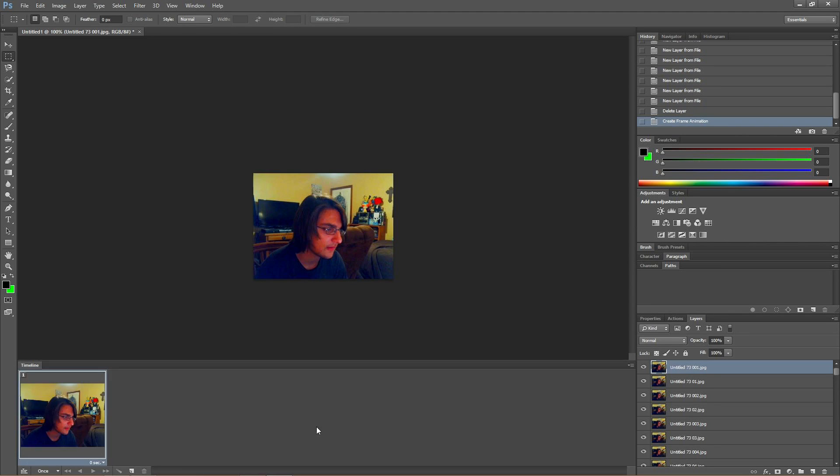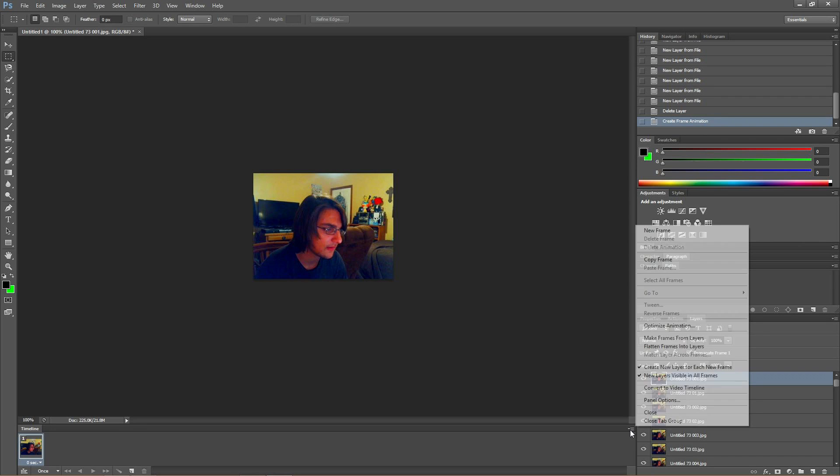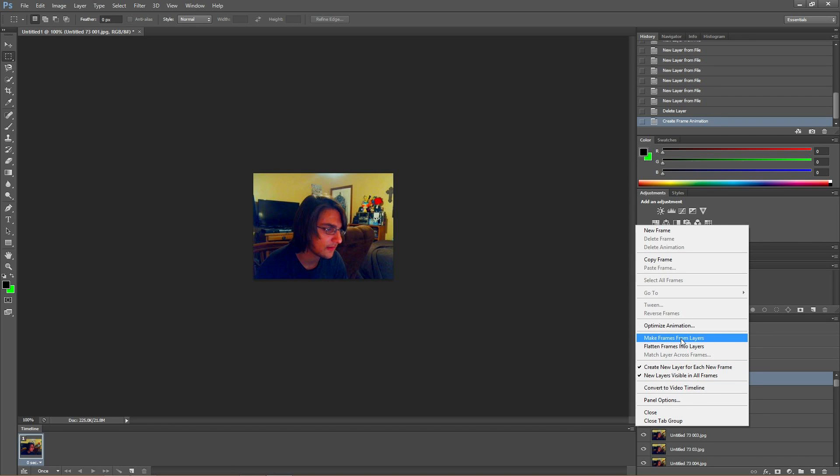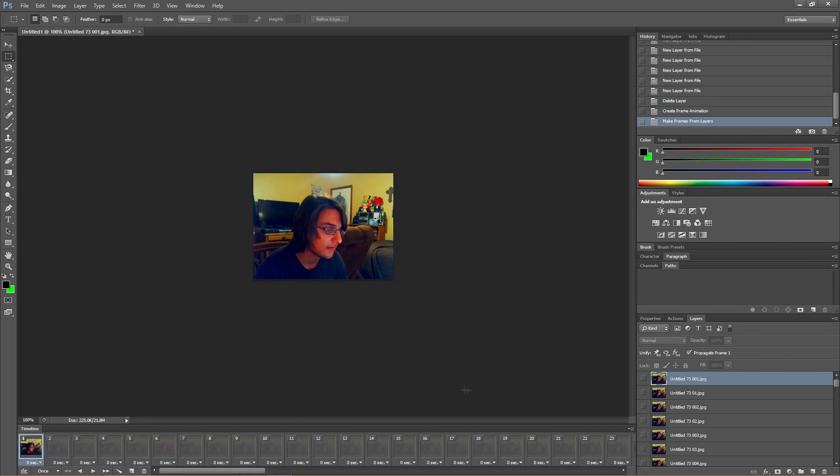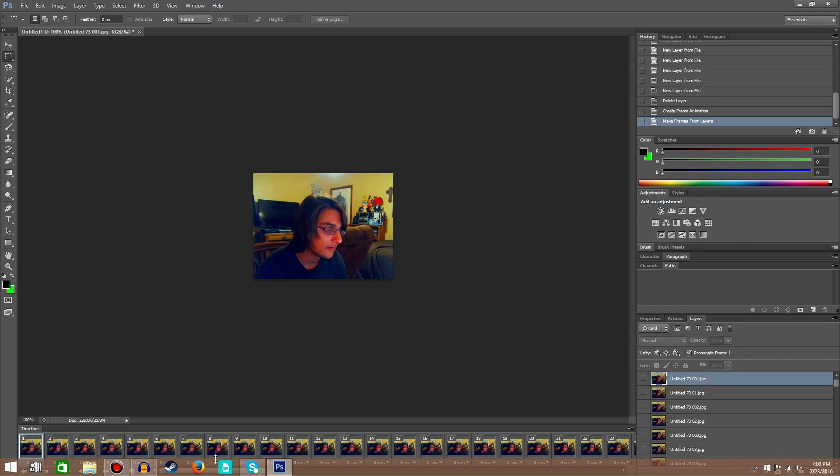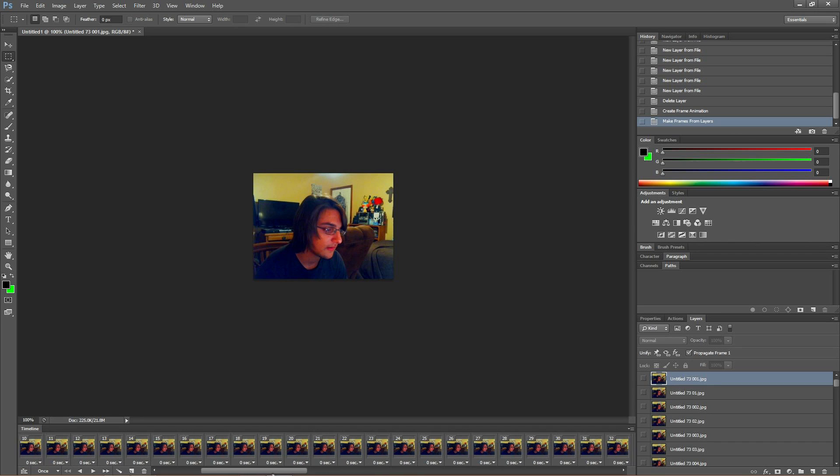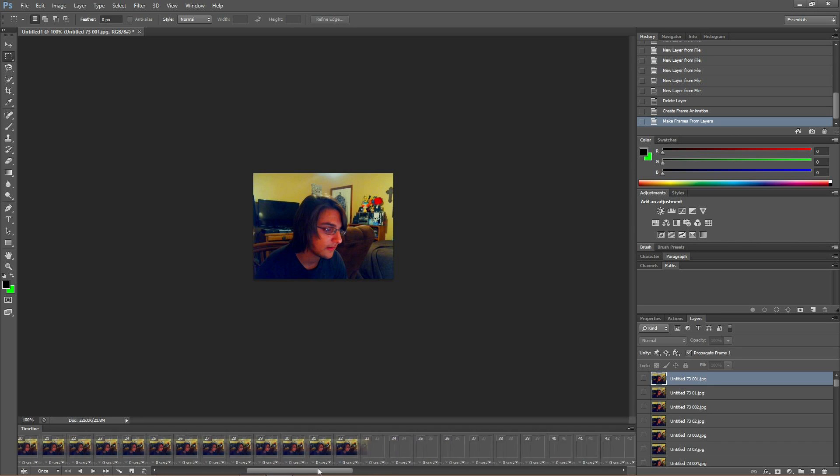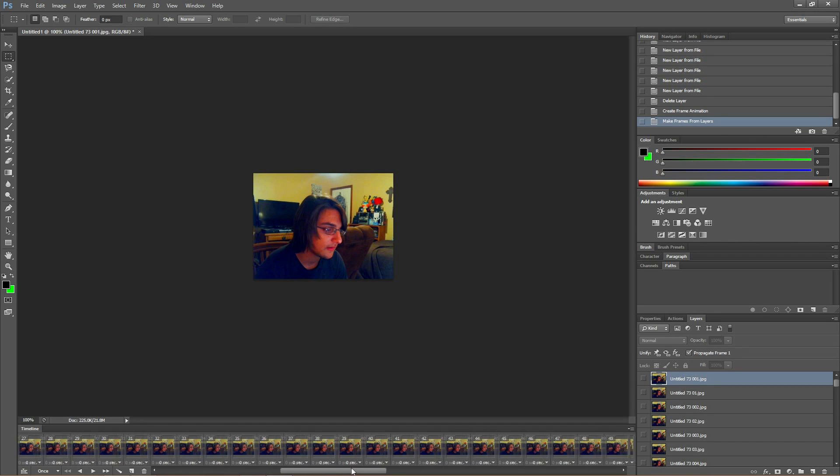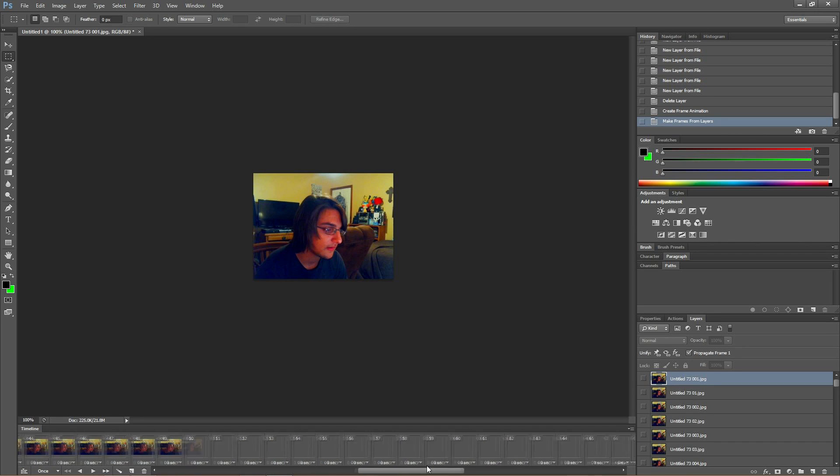Okay, so now we're going to go create frame animation, so that first frame is like that. And we're going to do this little tiny ditty right here, click on that, and we're going to go to make frames from layers. Boom, just out of here, just like that.